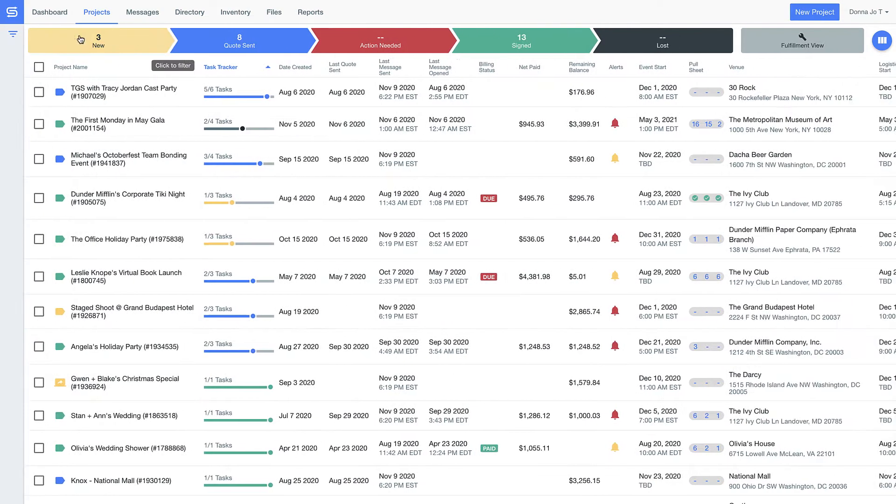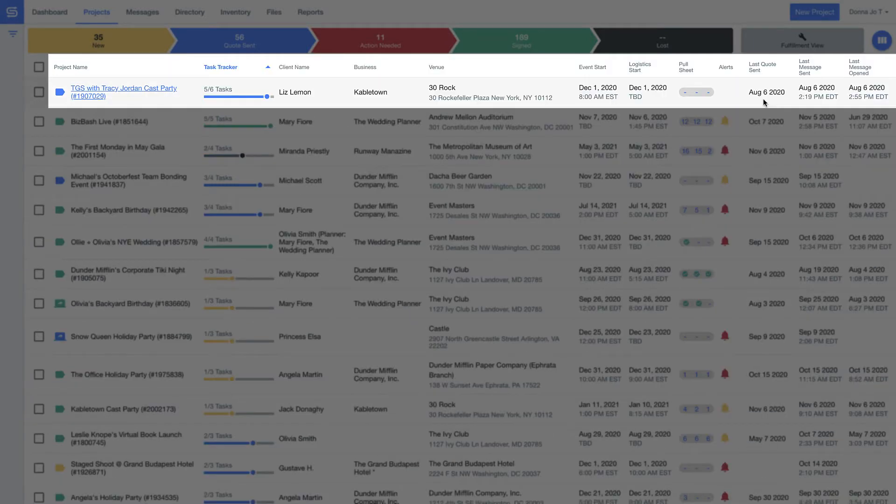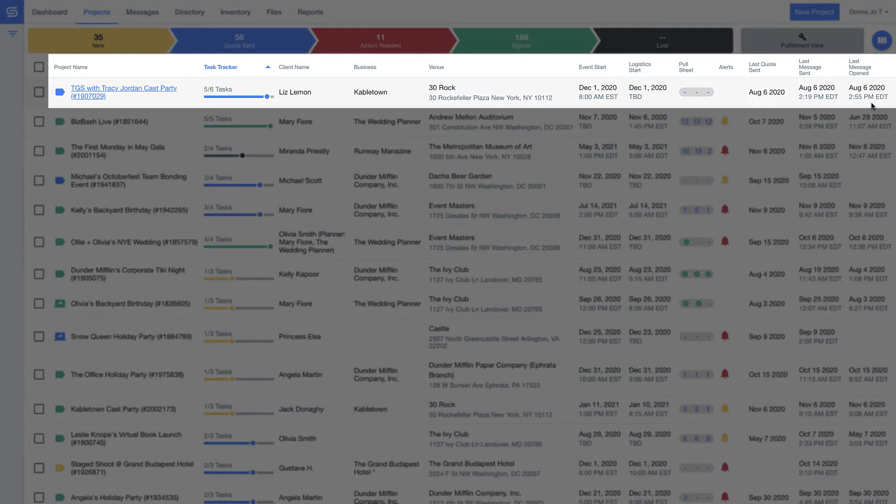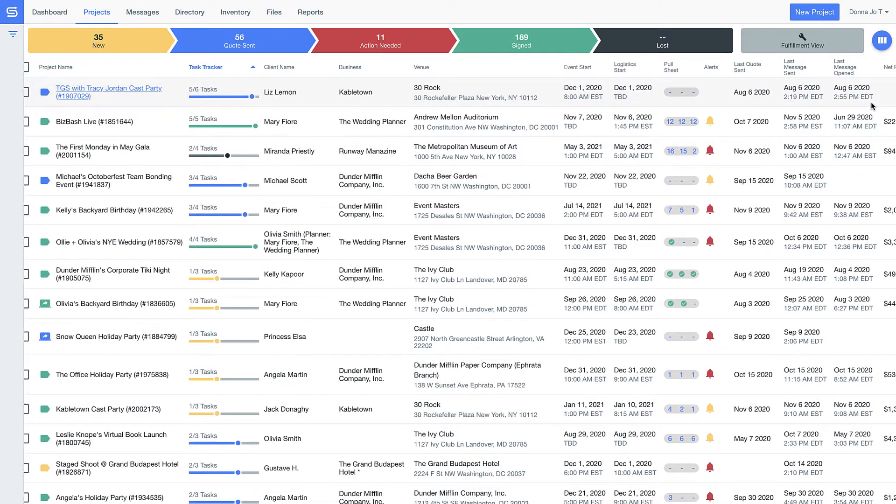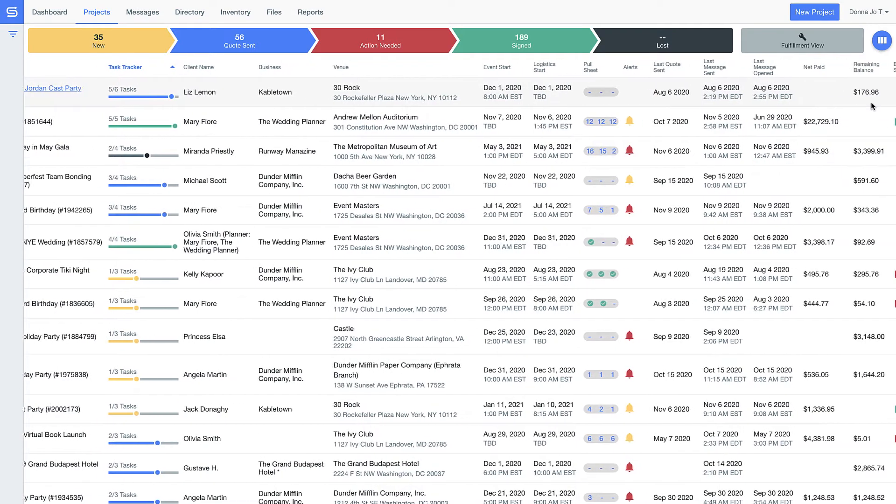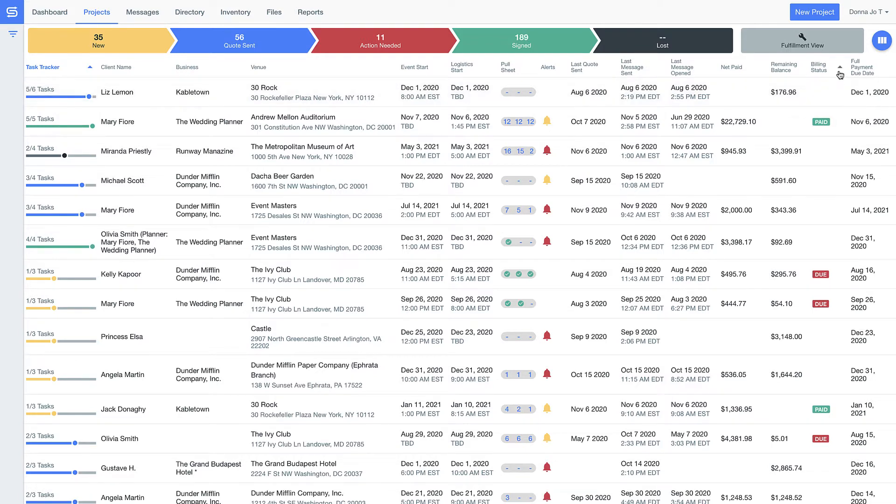For example, let's look at this event for the TGS cast party. Look how I can easily see when the last time I sent Liz Lemon a quote, followed up with her, and even when she opened that message. You'll never second guess whether you, or anyone else on your team for that matter, followed up on a quote, nor will you have to remember if a payment is overdue with these easy sort payment status indicators.